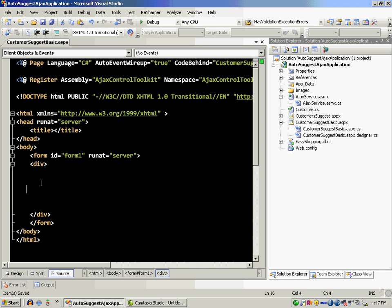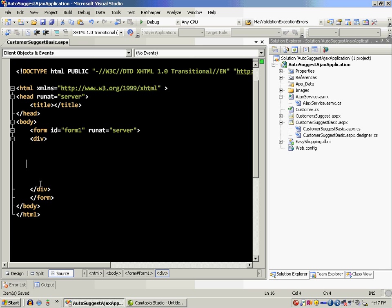Also you can go to your toolbox, right click, choose items and select the assembly which is Ajax Control Toolkit so that it will add all the controls in that assembly into your toolbox and then you can drag and drop and use it.